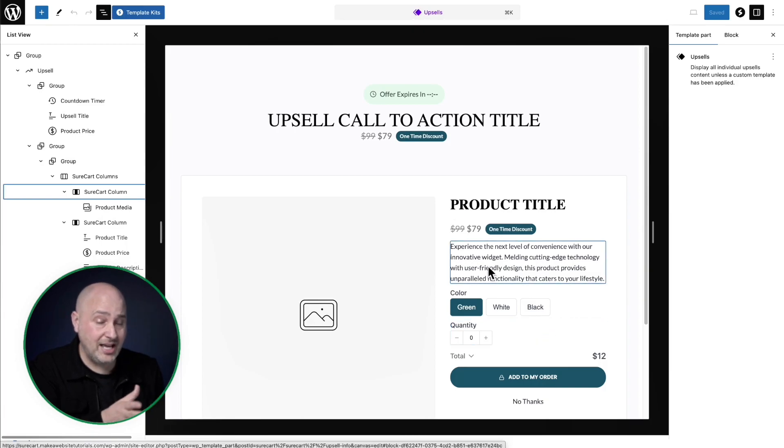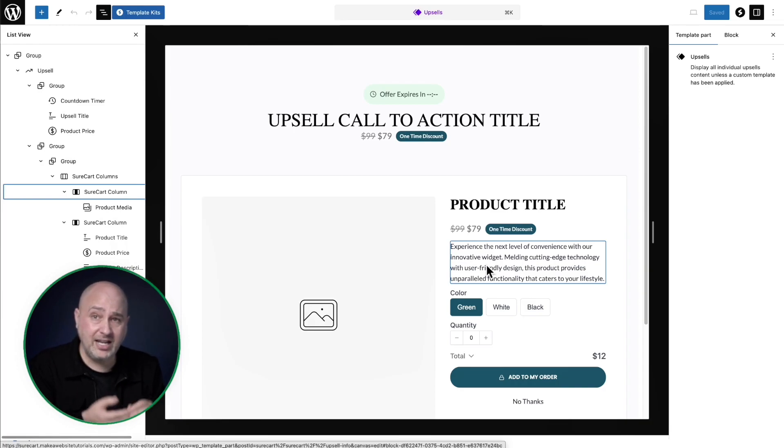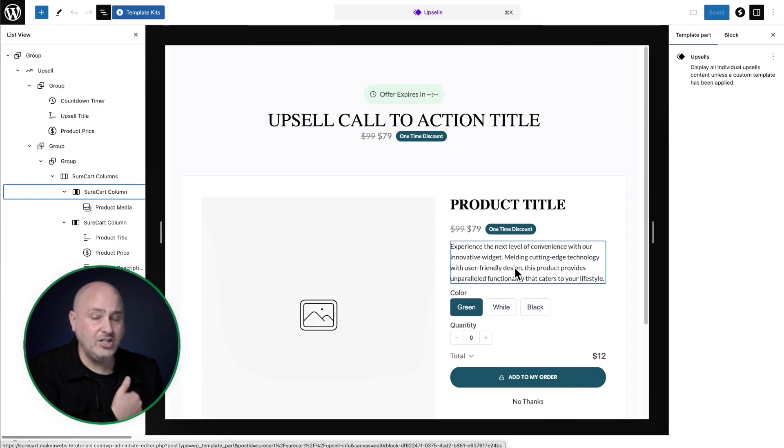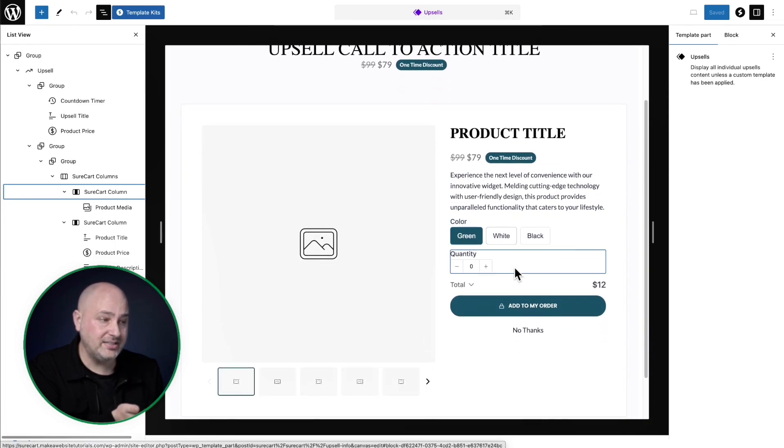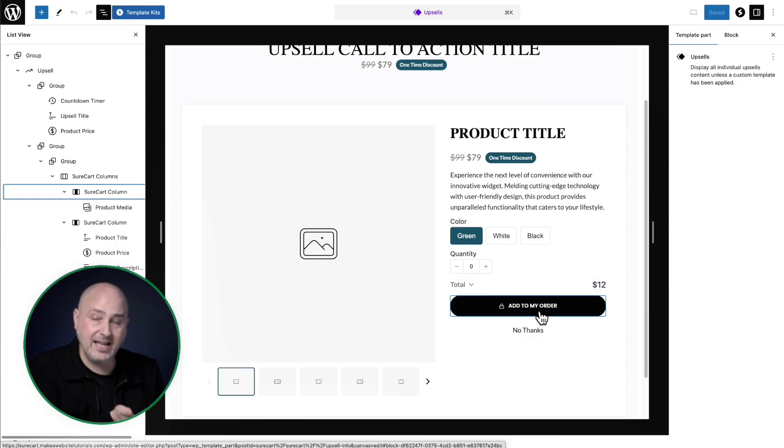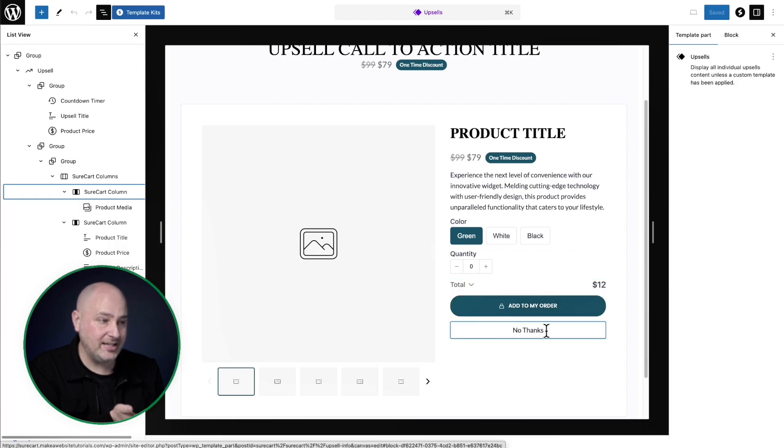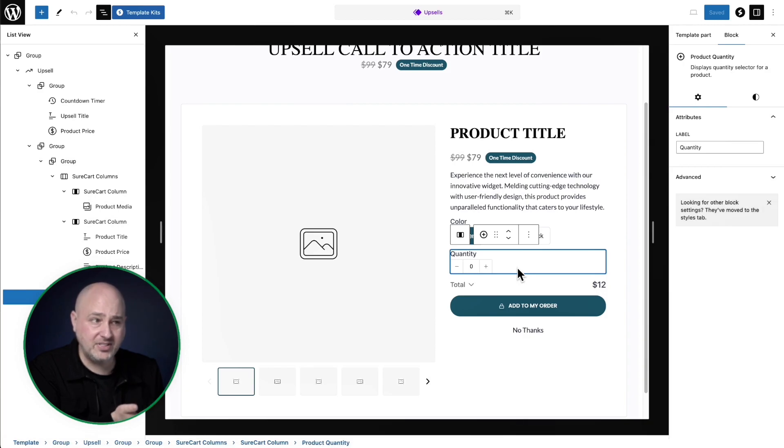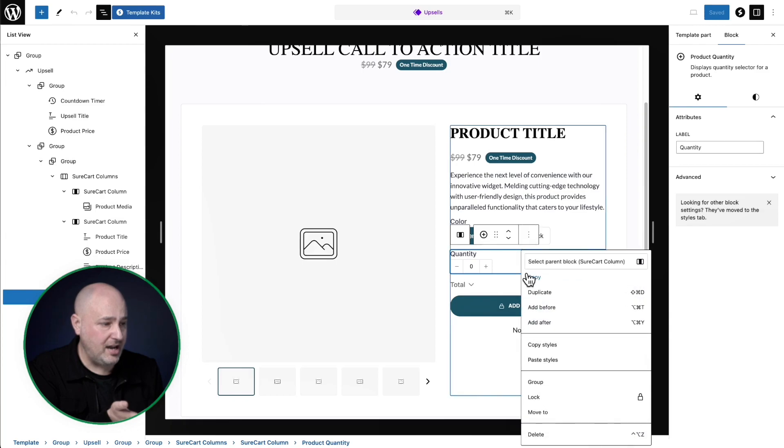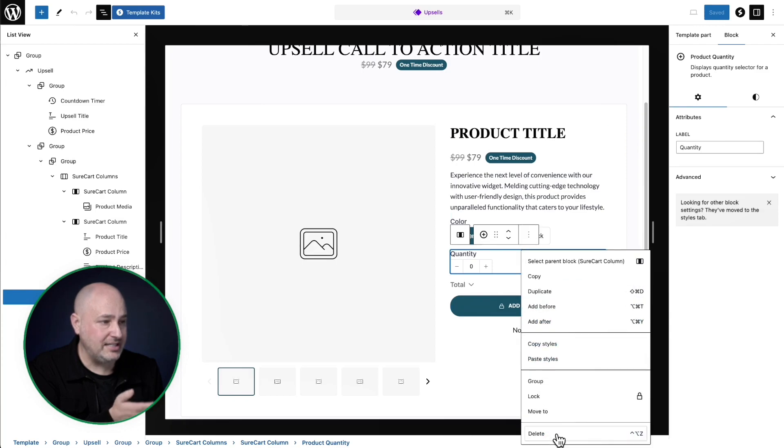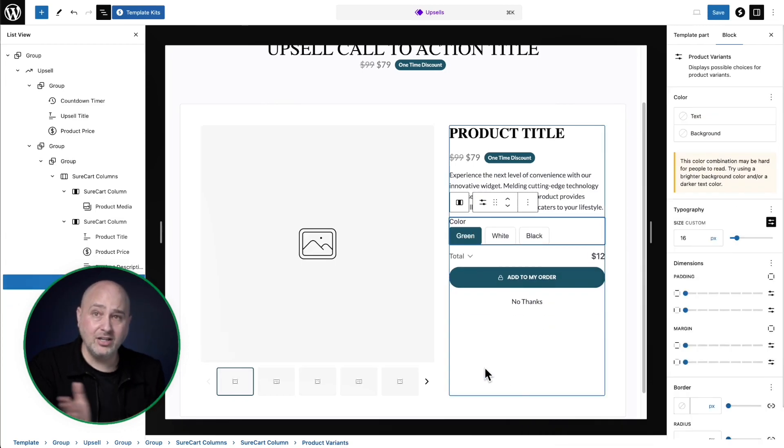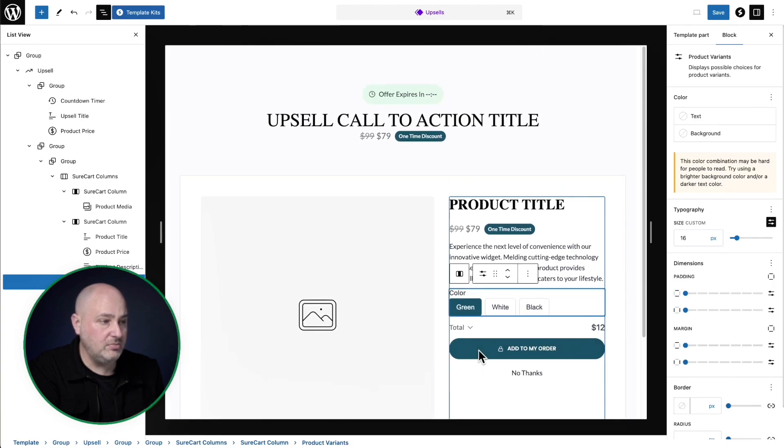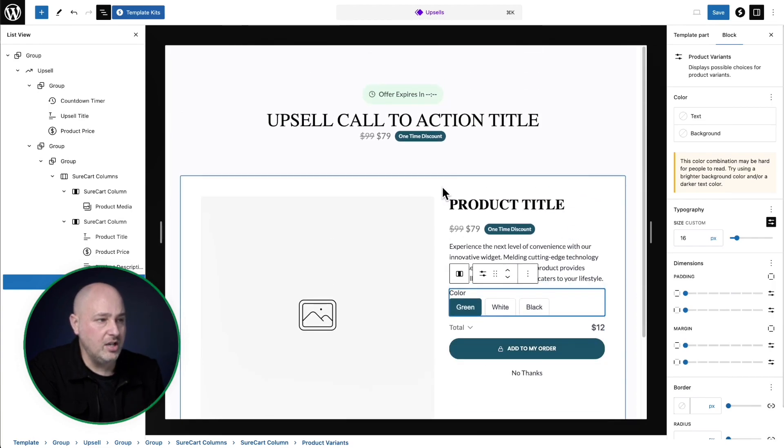Now it's important to note that you don't have to have the design look like this. You can make it however you want. If you don't like this left column, right column, you can have it be whatever you desire. And you don't have to have all these components. Really the most crucial component is add to my order and no thanks. So if I don't want a quantity selector inside of my upsell, I can go here, click on the three dots, click on delete. And now the quantity selector is gone and you can make this work however you want it to work.